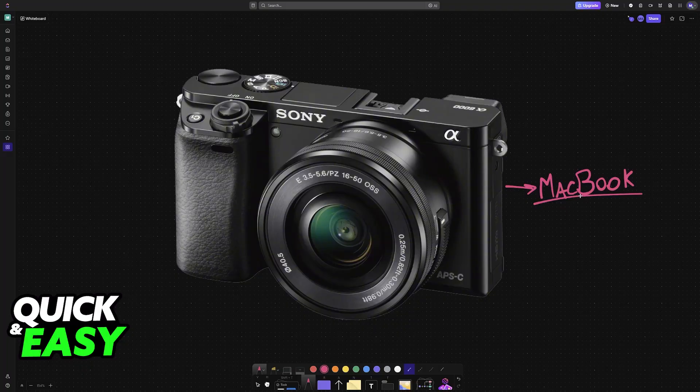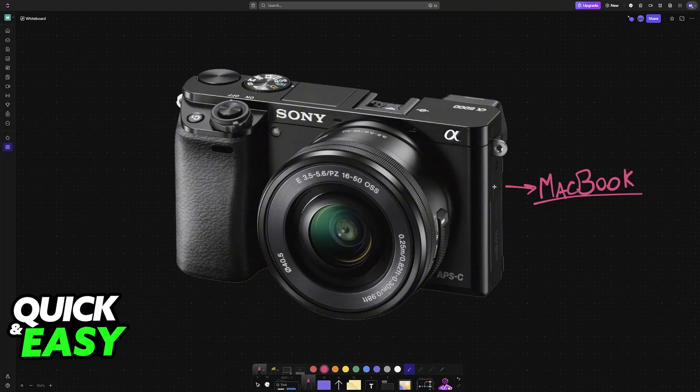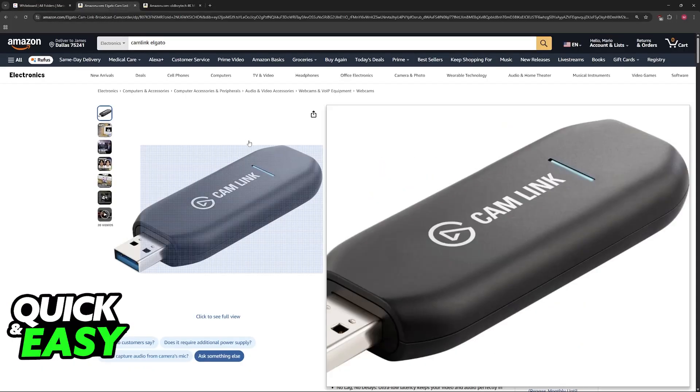In order to do this and use your Sony A6000, you don't need to download any additional software, but sadly, you will need to purchase some adapters.